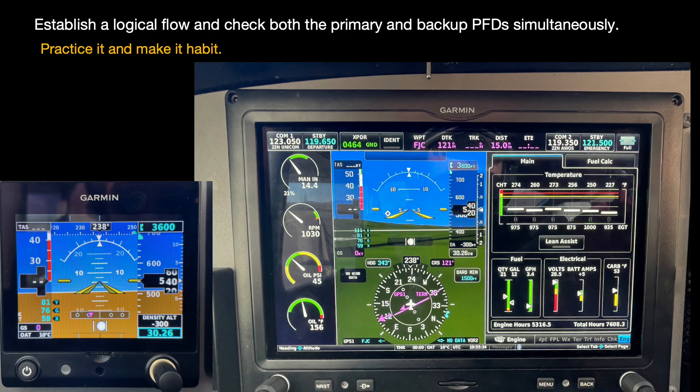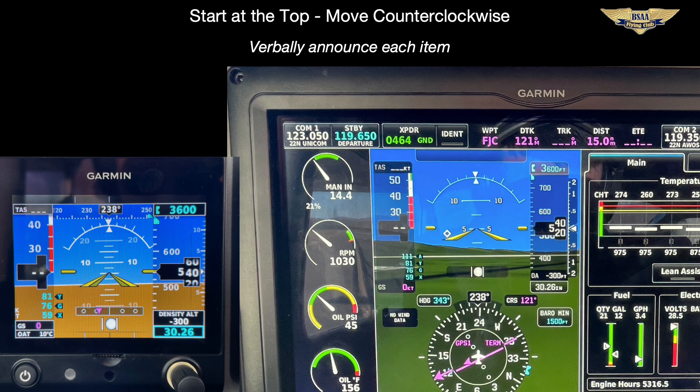Now let's check our flight instruments. The key is to establish a flow that makes sense. This is a logical flow that I established and it works for me — I teach my instrument students to follow it, so follow along with me. It's a counterclockwise flow. You start at the top center of the PFD and move in a circle, checking things as you go. You are checking both the primary flight display and your backup or standby instruments — the G5 — at the same time.